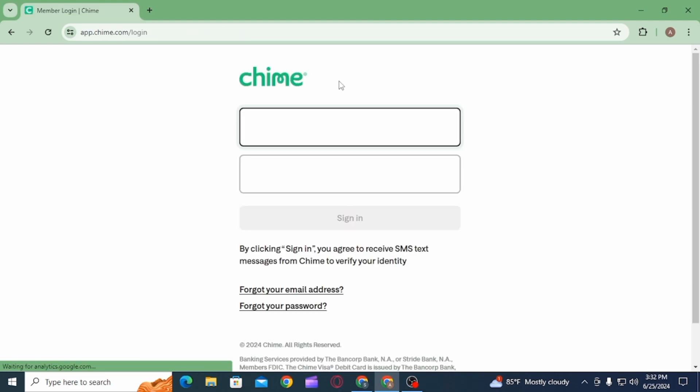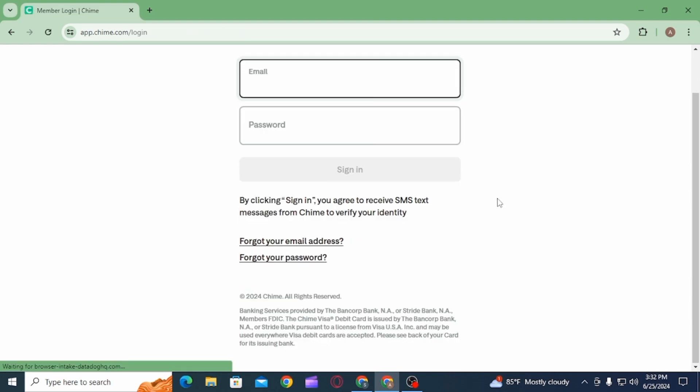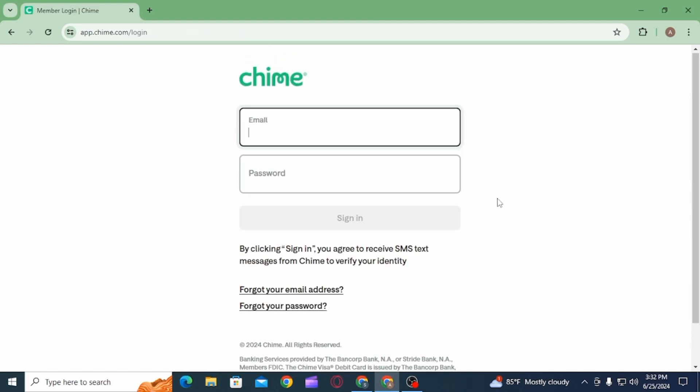Click on that email and there you will find a link in order to reset your password. Click on that link and then set a new password. And in this way, you can very easily reset your forgotten password of Chime bank account.